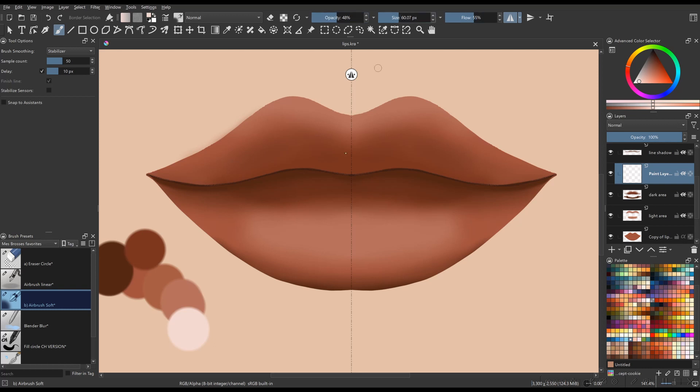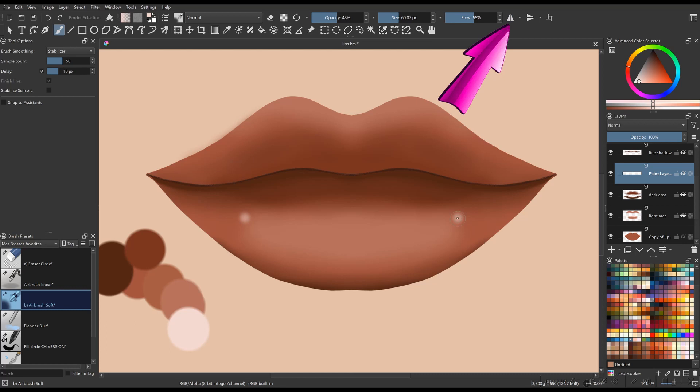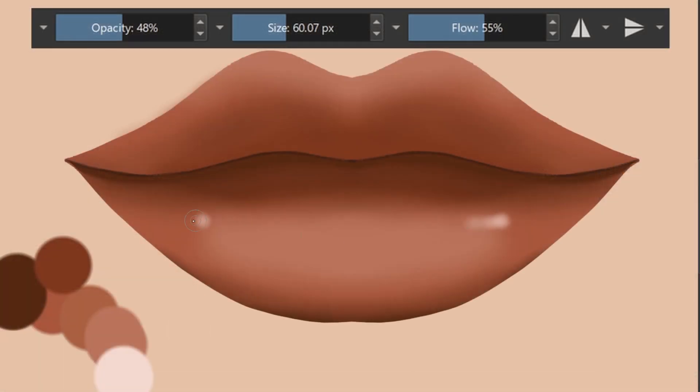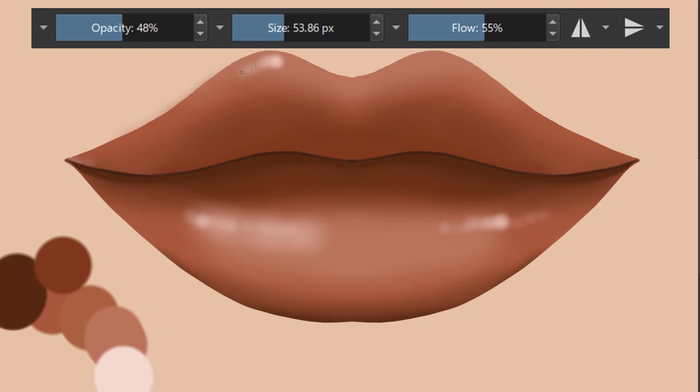Modify the brush parameters again and start painting highlights. Oh, I almost forgot, you will need to deactivate the horizontal mirror before starting to paint. Playing with different flow and opacity, create white dots of different sizes and transparency.